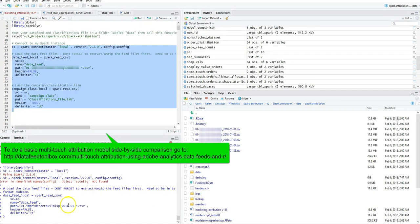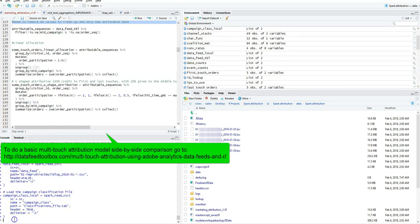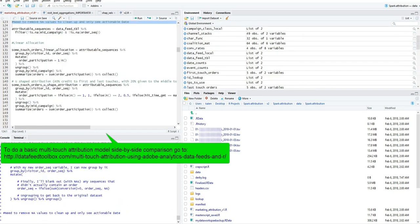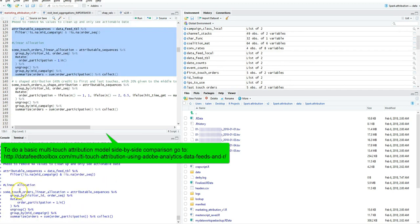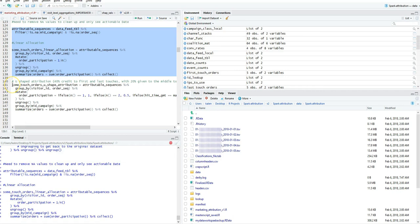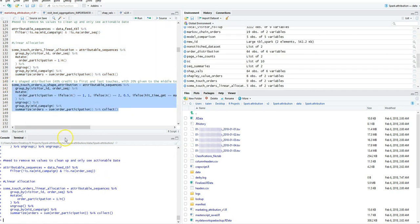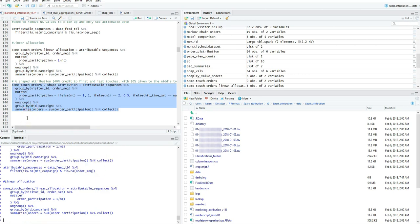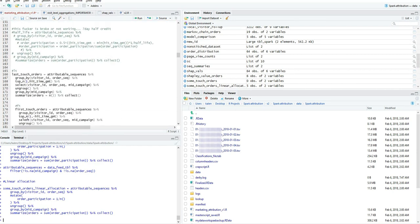I'm loading the clickstream data in and this time I'm actually loading in campaigns classifications file and loading in each one of these attribution models right now. It's creating some neat little data sets.